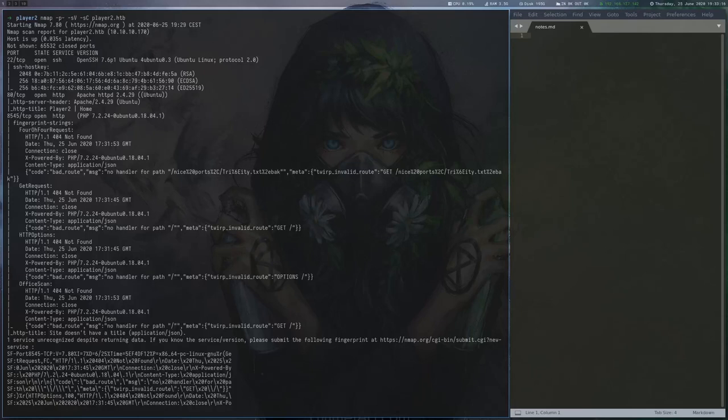Player 2 is a 50-point Linux machine on HackTheBox. For user, we are required to do some web fuzzing.